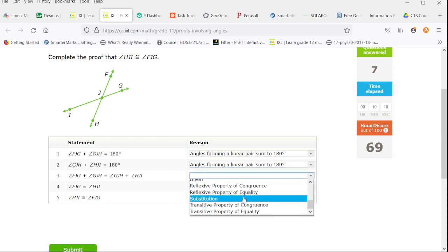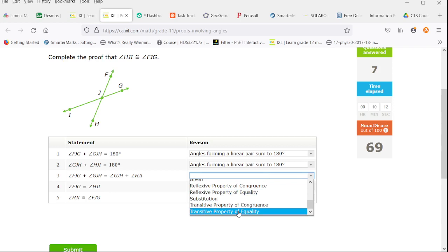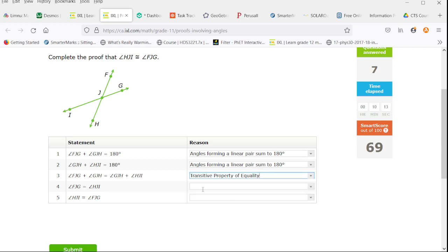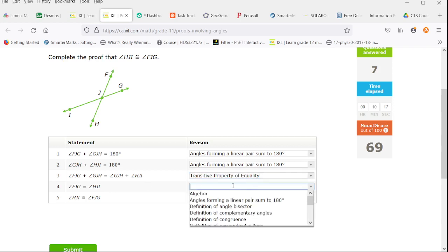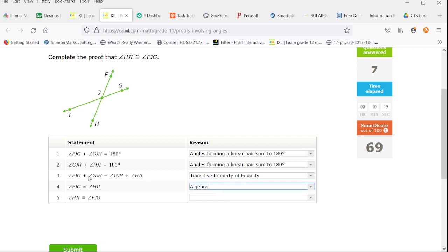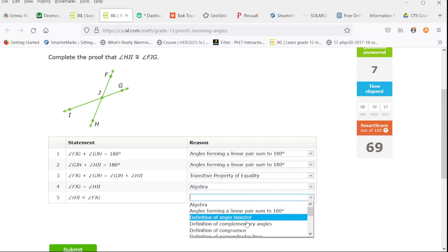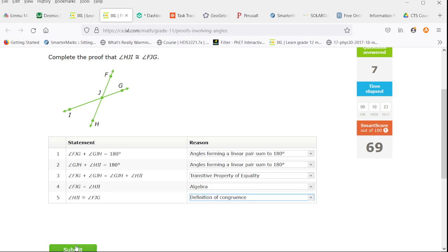Because they are both equal to 180, we can use the transitive property of equality. And then we can use algebra to cancel the angle G, J, H, and apply the definition of congruence.